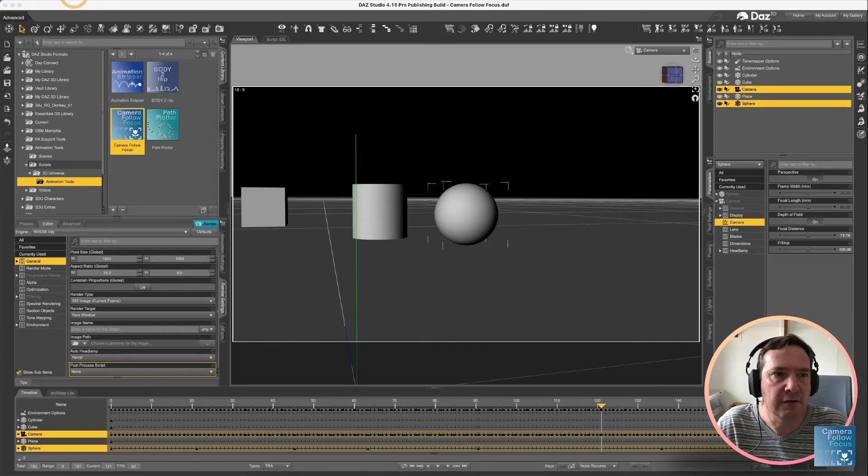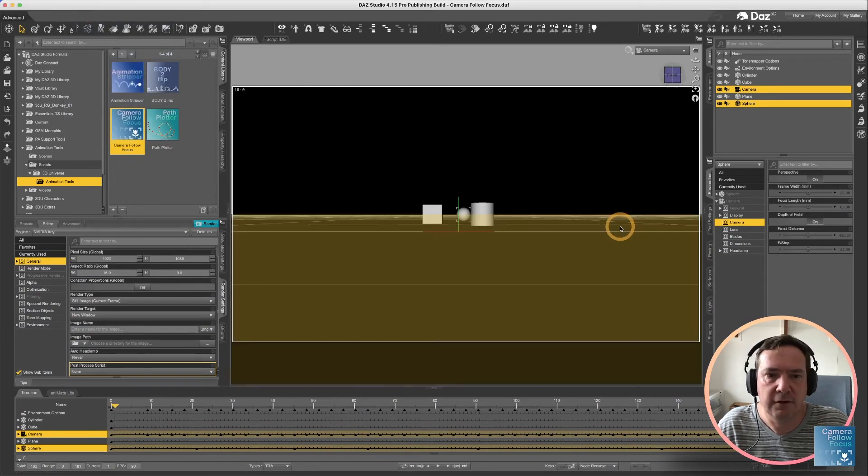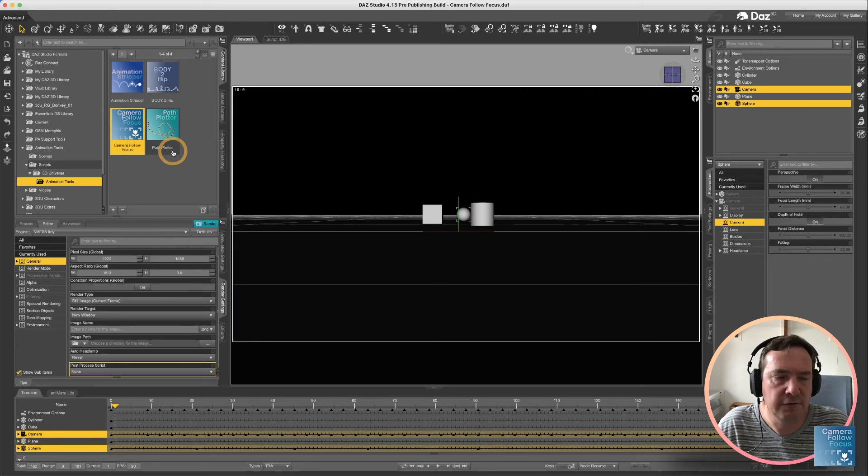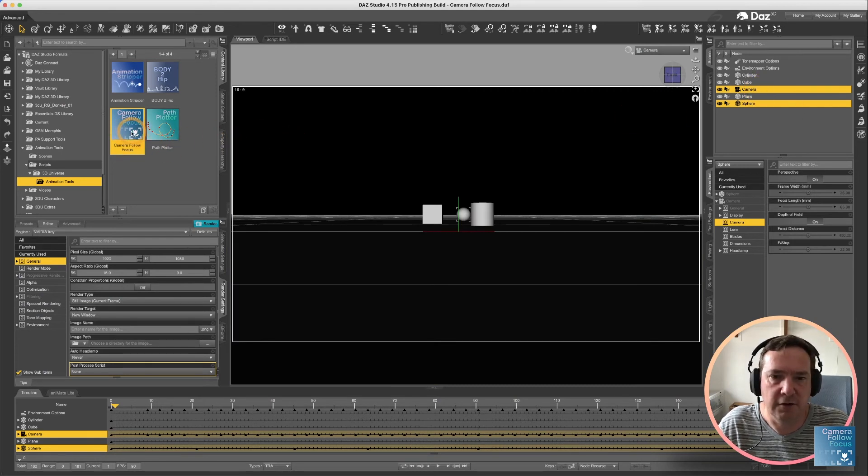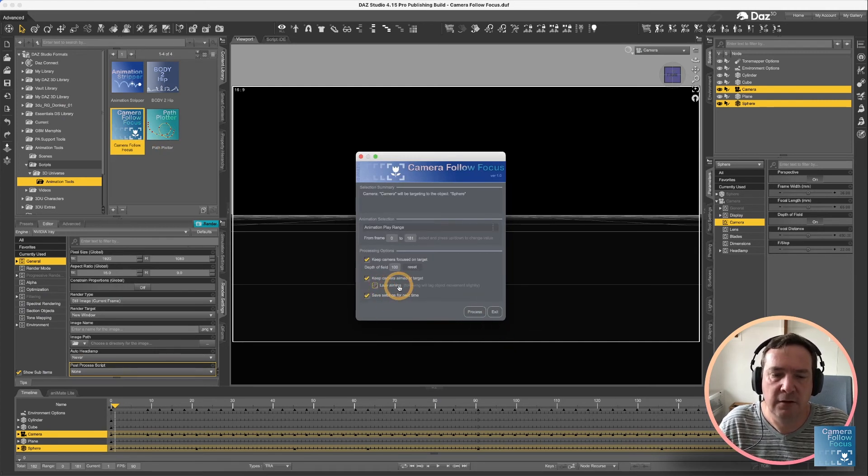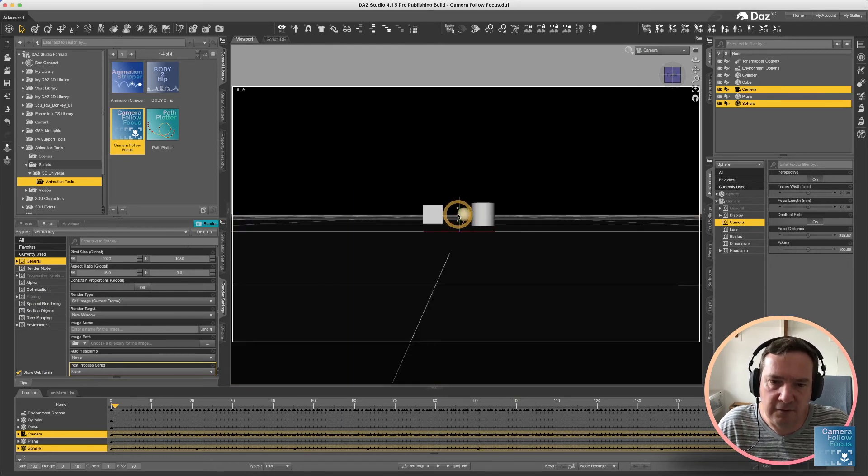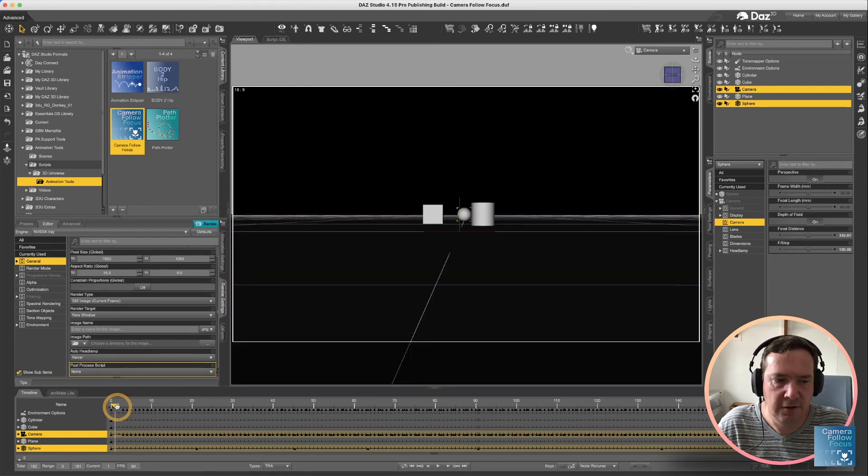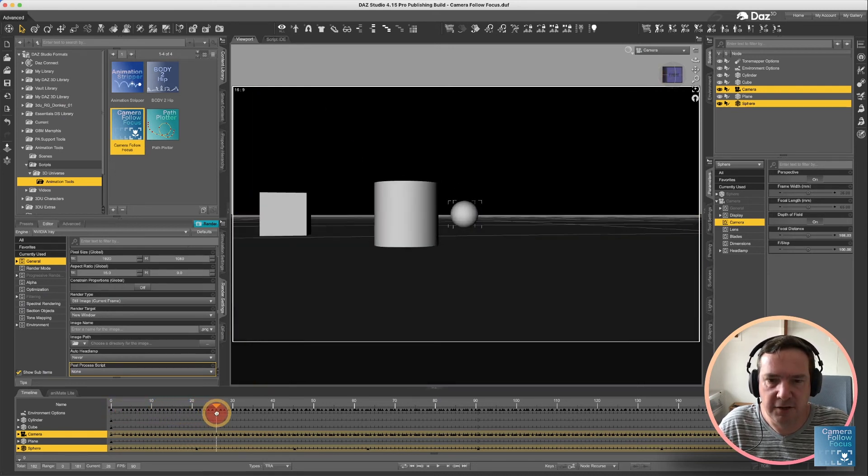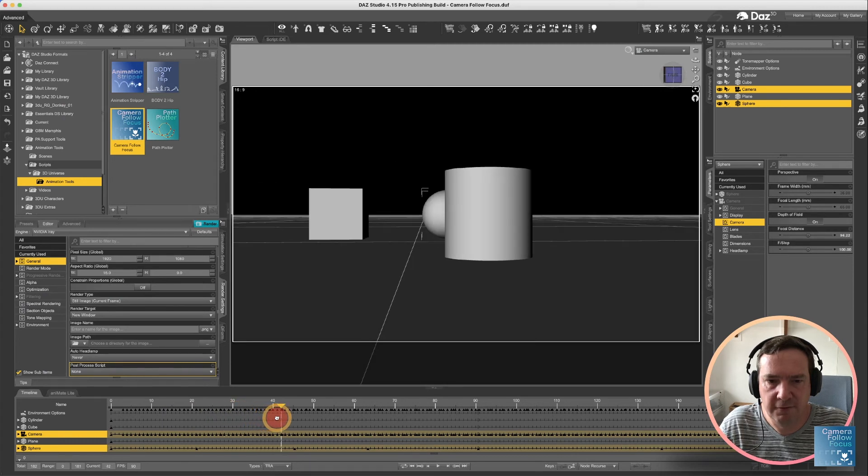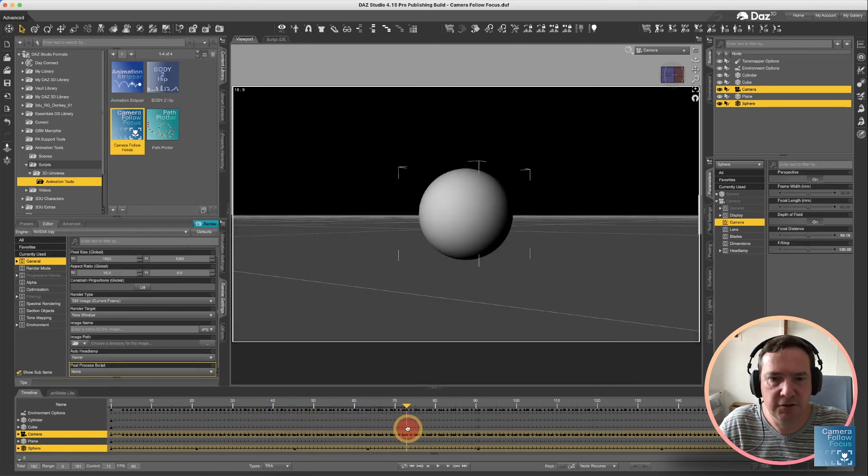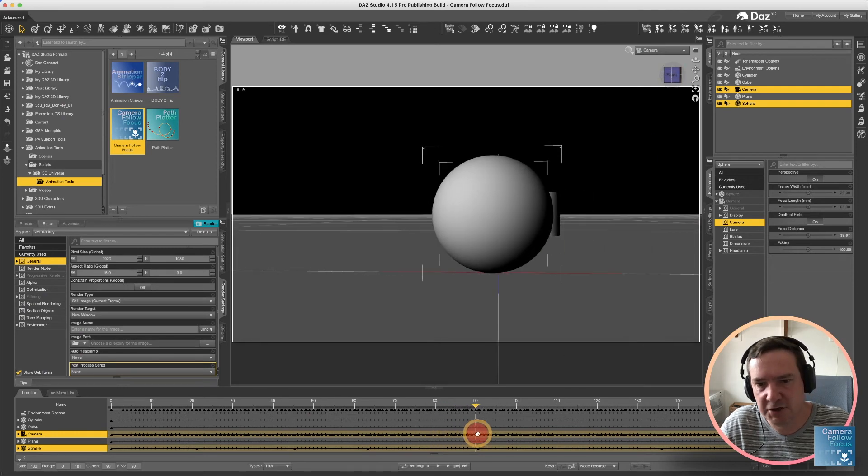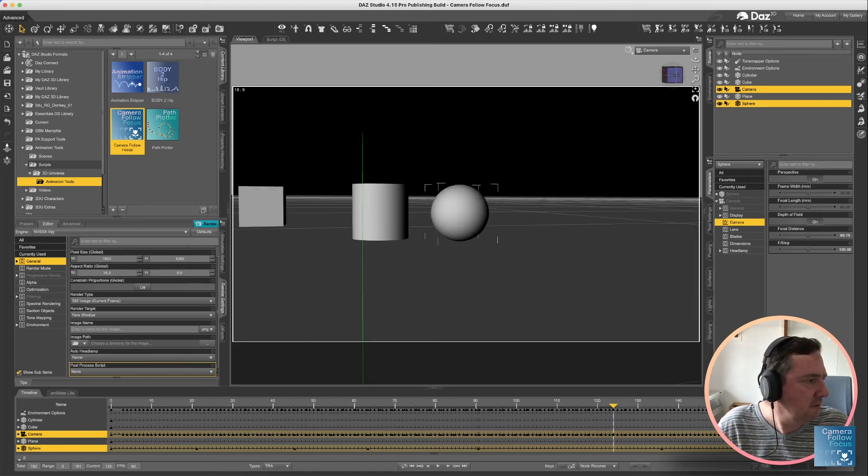Back in DAZ Studio, I'm going to undo that camera follow focus again. And I'm going to, with those two options still selected, run it again. And now I'm going to add the option for lazy aiming. Now what lazy aiming does is it takes a little bit longer to follow the path of the object. So you'll see as it follows the object, if the object moves quickly to the left, it will slowly catch up. As the object changes position, it'll slowly catch up again. And you'll see the difference.